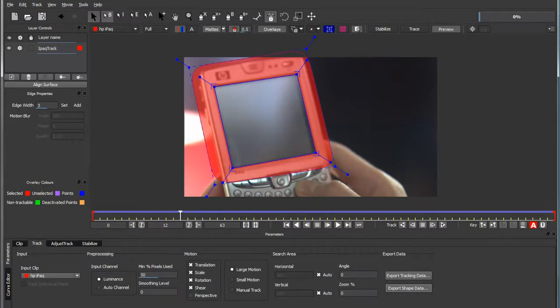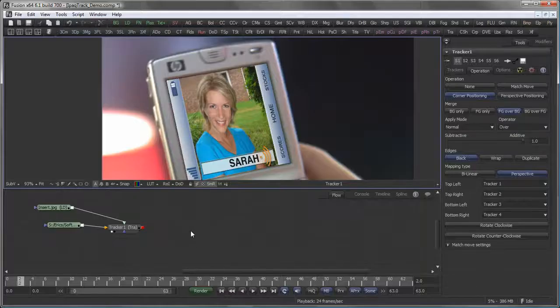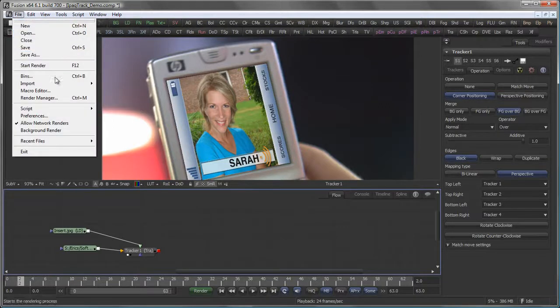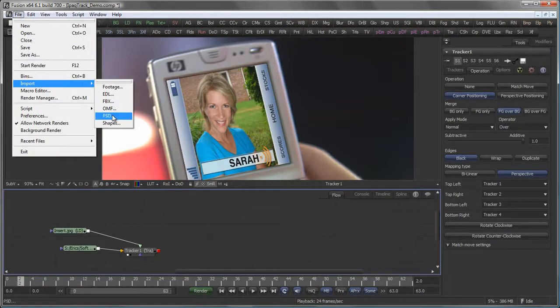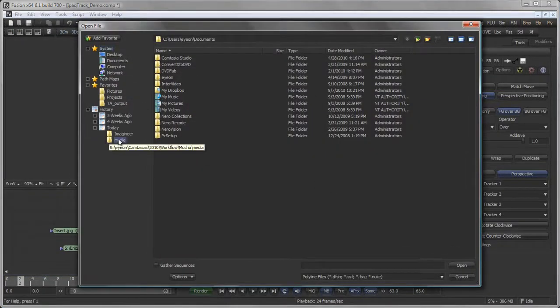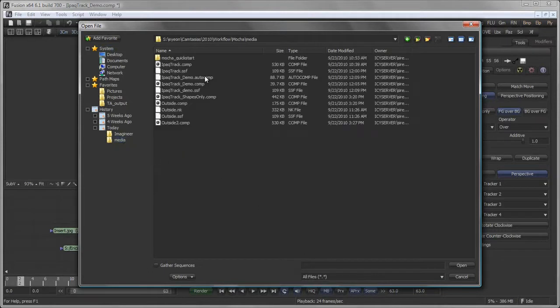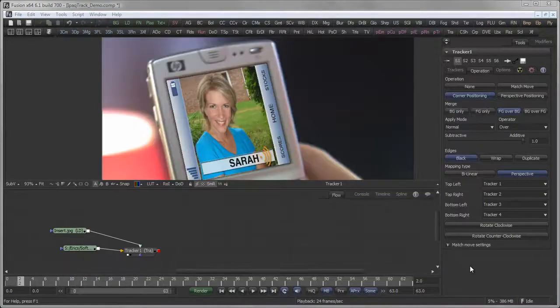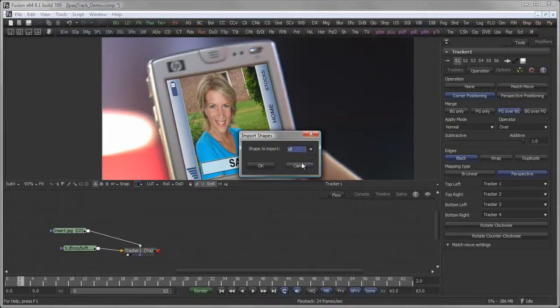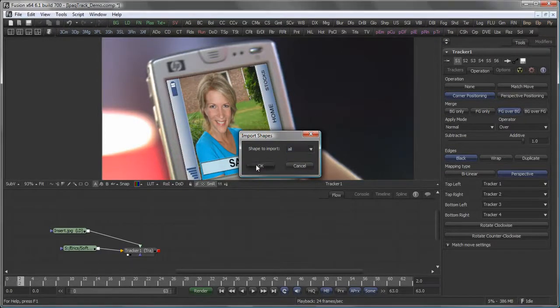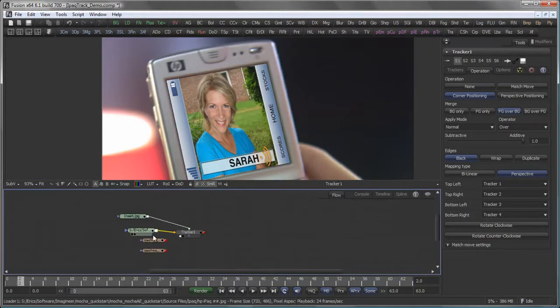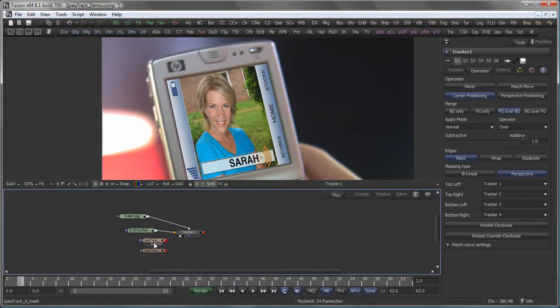Back to Fusion, how to get those Shake Roto files in. We go to File, Import, Shapes, navigate to my folder and select the iPodTrackDemo.SSF. Fusion asks which shape I want to import, and I want all of them. There we go with two masks.